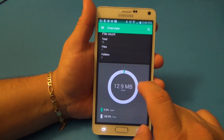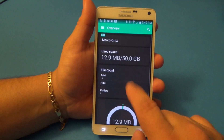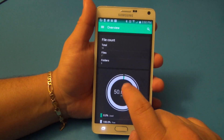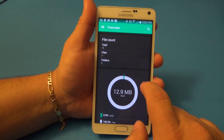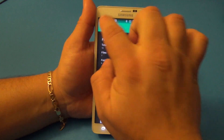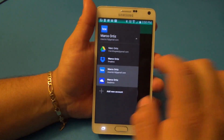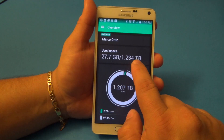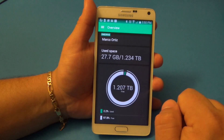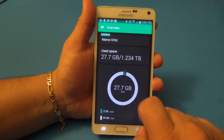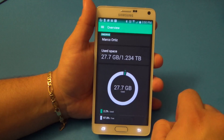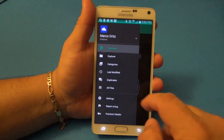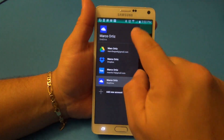You can also manage lots of other accounts. Here's my Box account — 50 gigabytes free with only 12.9 megabytes used. And look at OneDrive — 1.234 terabytes of storage and I've only used 27 gigabytes. That's insane. Let's go back to settings.